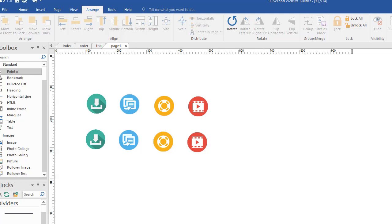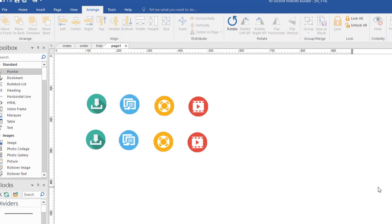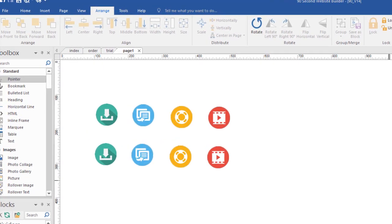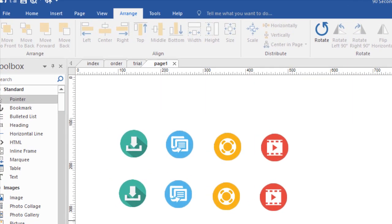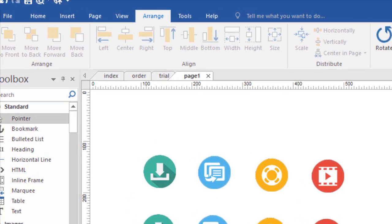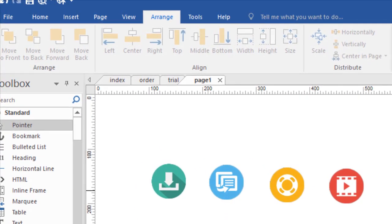Hi, Greg Hughes from 90 Second Website Builder. I want to show you something that will really help you when you're designing your websites for keeping things nice and straight. And those are the arrange and align tools. I'll show you what I mean up here.